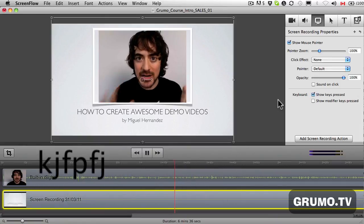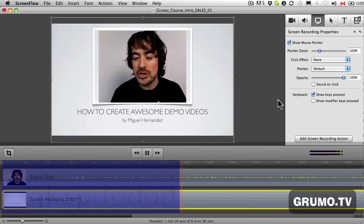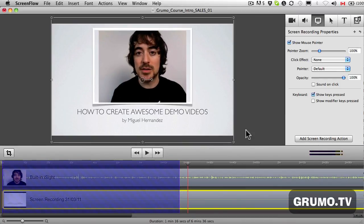I'll teach you the basics that I use to create the videos that you see on my site. Anyways, that's all you have to do — click 'Show Keys Pressed' and the keystrokes will be shown on your ScreenFlow recording. I hope you learned a lot. Thanks for watching. Bye-bye.